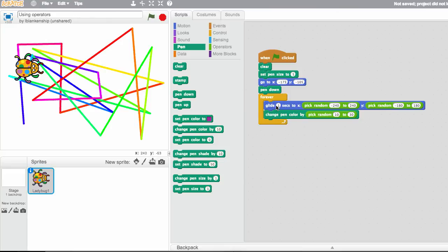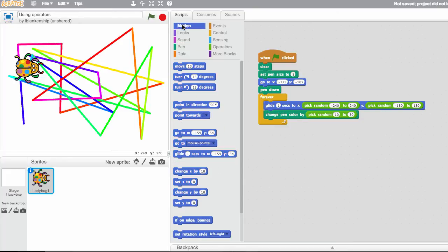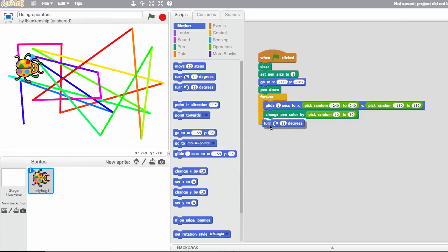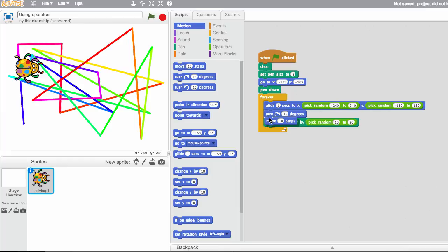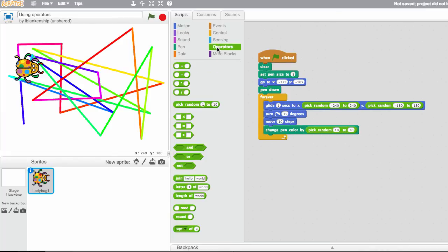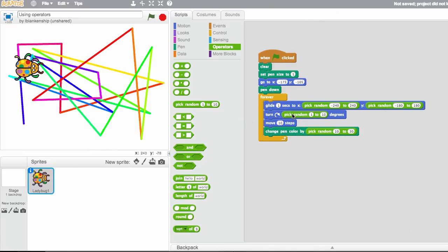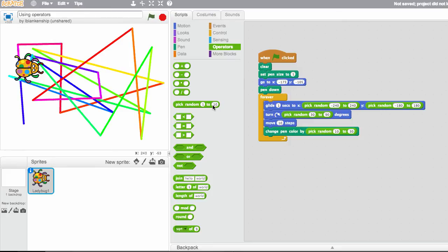Another thing you could do is make this glide be random so that it goes either faster or slower. Another thing you might do, if you remember the last time we put some turns in there, so you could do that as well. We could put a turn 15 degrees and move a few steps and we could make that random as well. So our degrees go from 1 to 360, which is a full circle, but that might not be the best thing to do. Let's start at about 30 and let's go up to about 90.